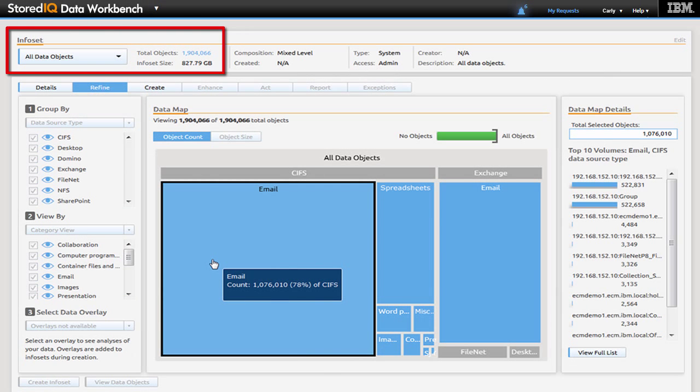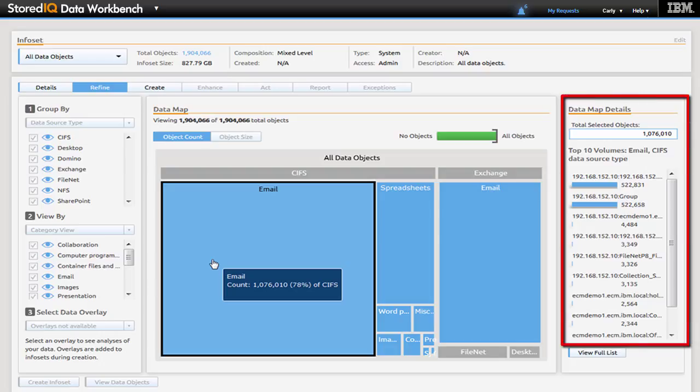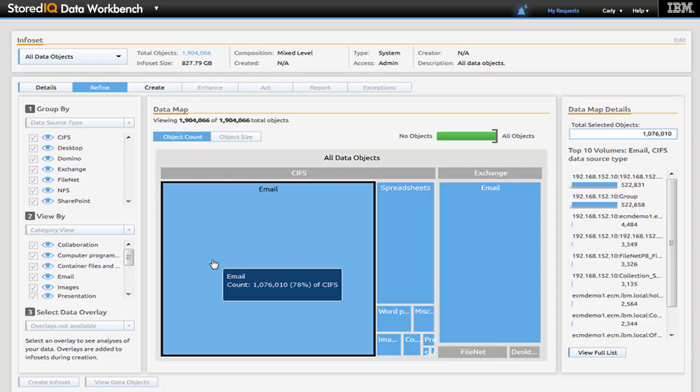Carly reviews the all data overview information. This could be all data or a subset of data across multiple sources, including social communication sources. The data map gives her a feel for the amount of data that falls into each category based on the relative size of the box presented.